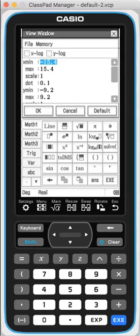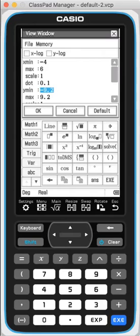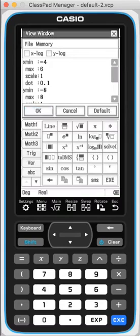So, if I go from minus 4 to perhaps, I think, 6, and then y-minimum, I'll go from minus 8 to 8. Let's click OK.